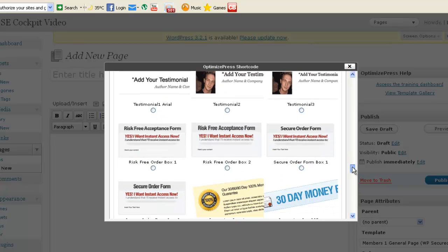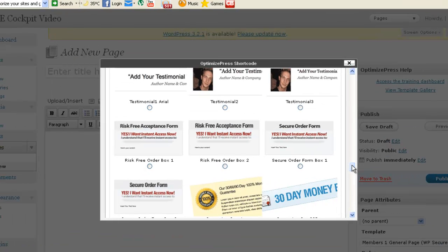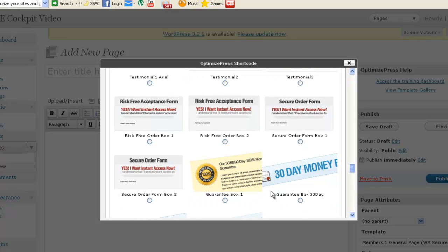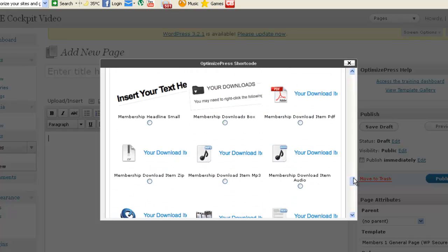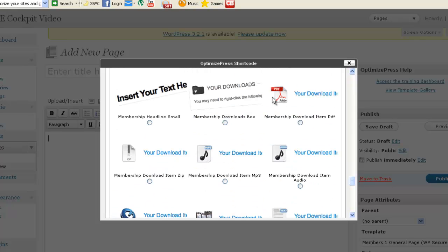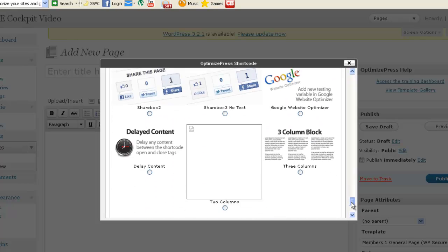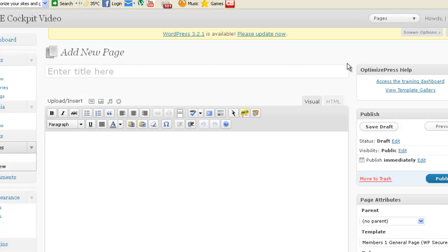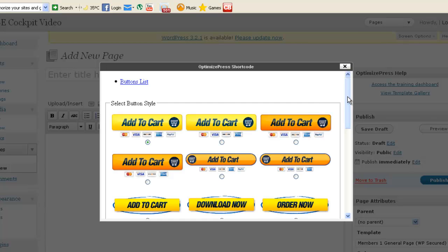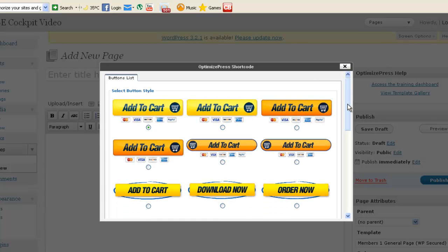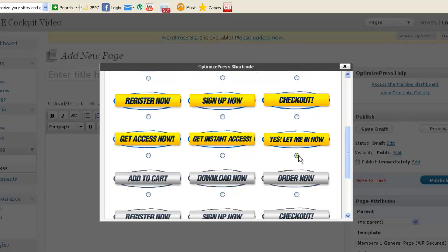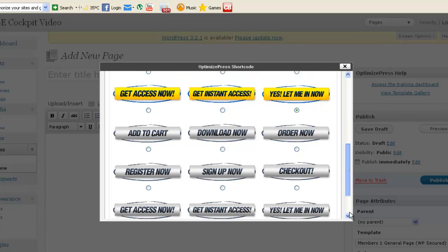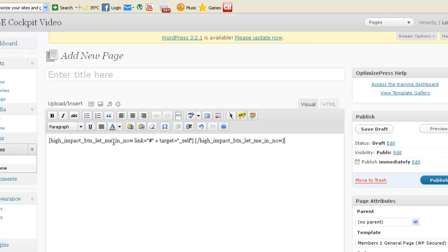These graphics come with OptimizePress. So when you consider that you've got all these things for $97, it's not that much money. You've got a guarantee box, so you don't have to worry about that. You've got nice icons for PDF download and video and Google and everything else. And another thing is you've got these nice graphics for buttons like add to cart or sign up now or order now. You just simply click here and go down here, add to page, and it's here. You've got the button right now here.